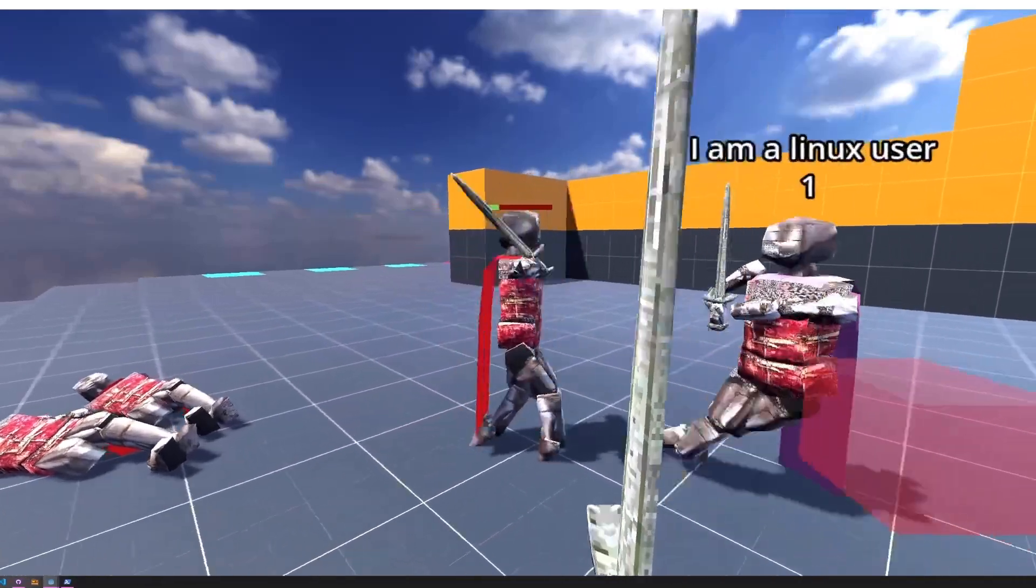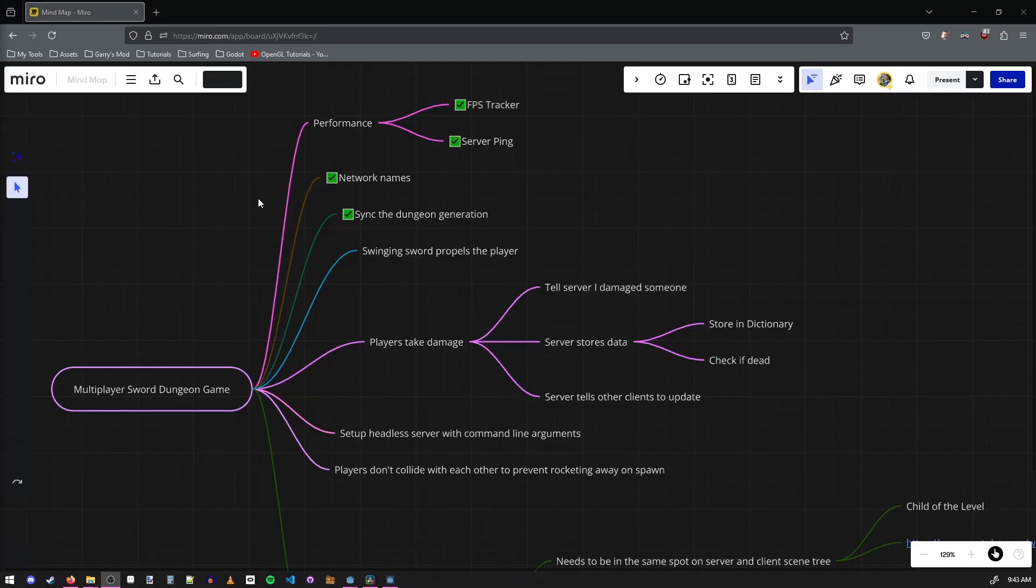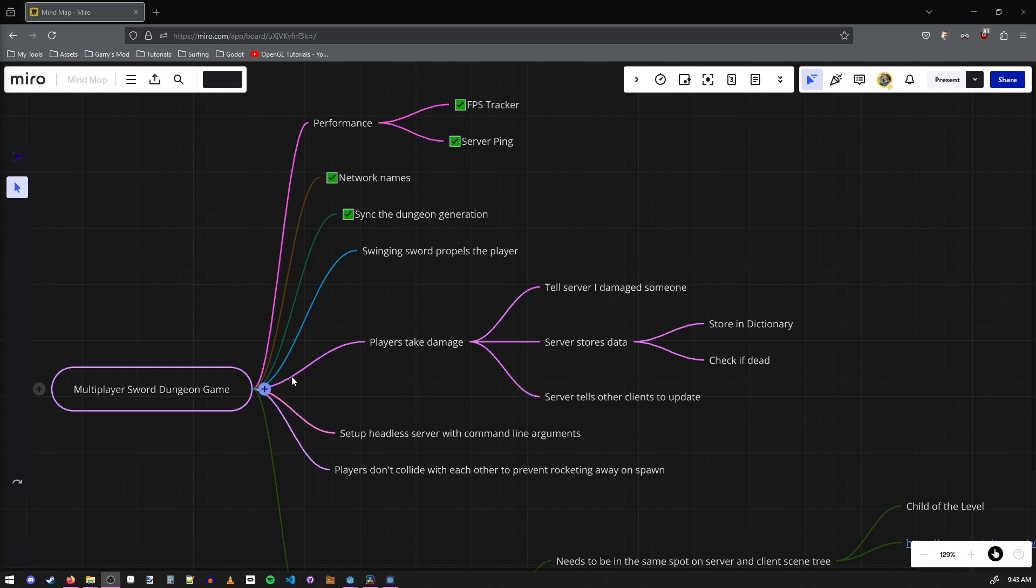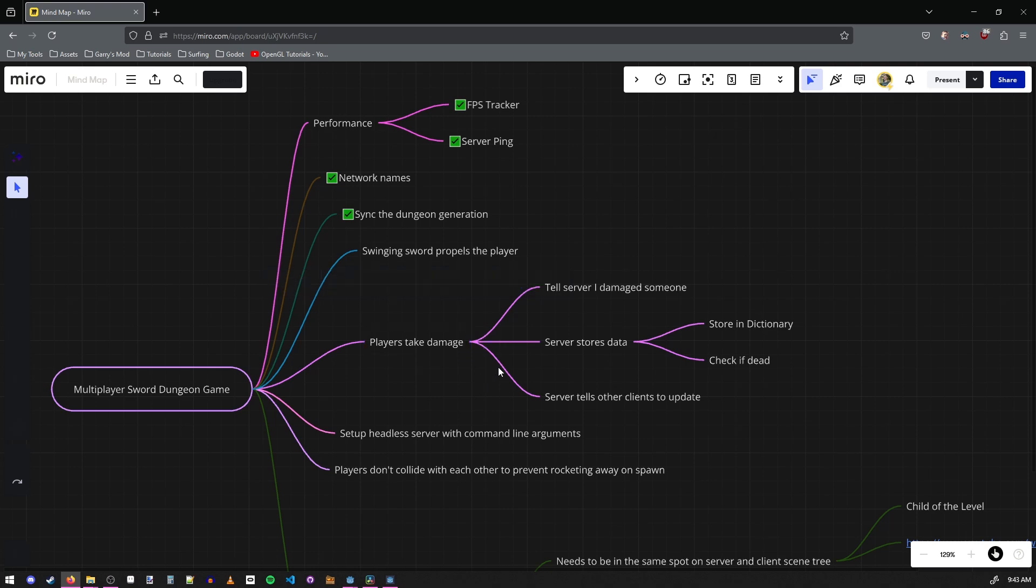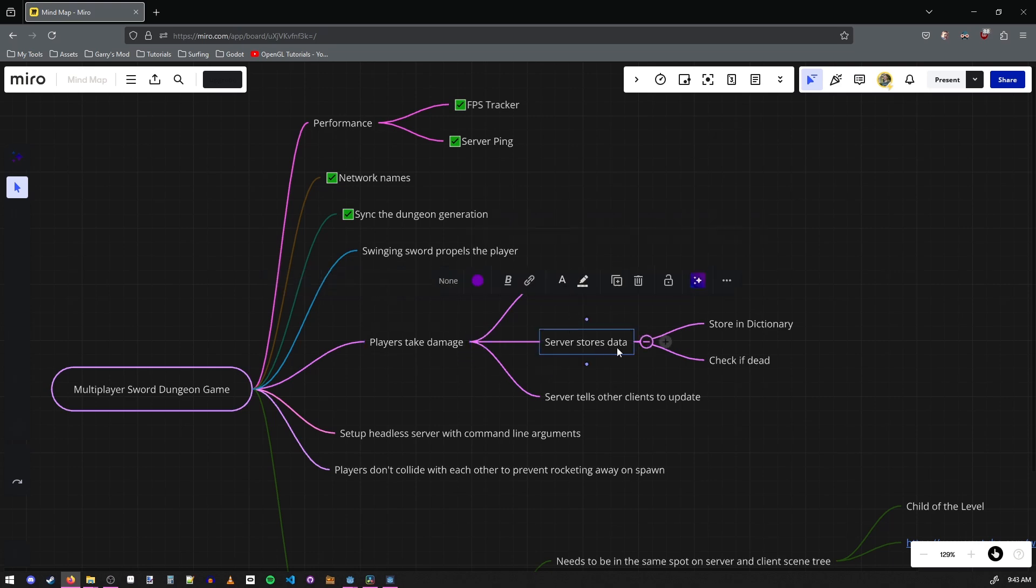For the planning of this project I used the website miro.com. This is pretty helpful using their mind map tool because you can take like a feature like players taking damage, and then if you get stuck at any point you just break it down into the different steps you need to take in order to make it happen, and then you just keep breaking it down until it's at its simplest steps.